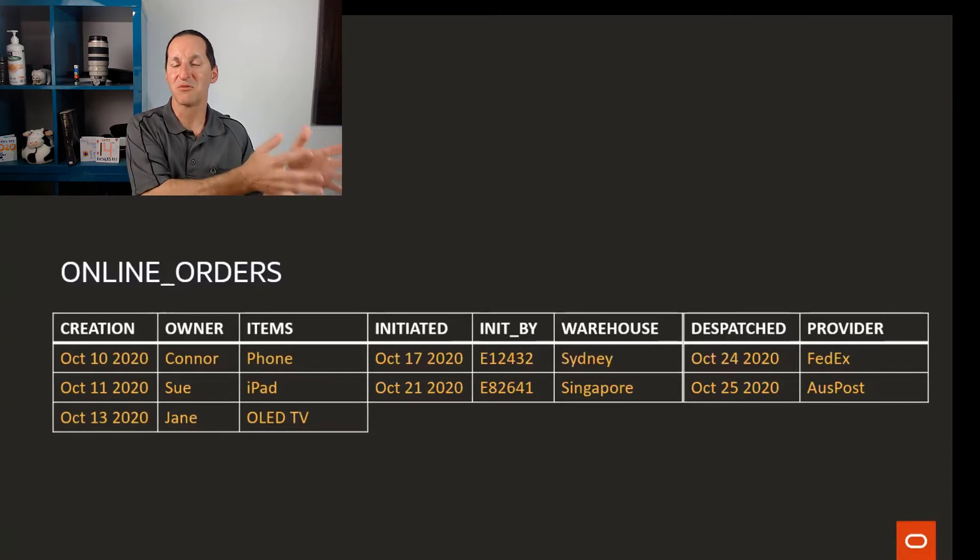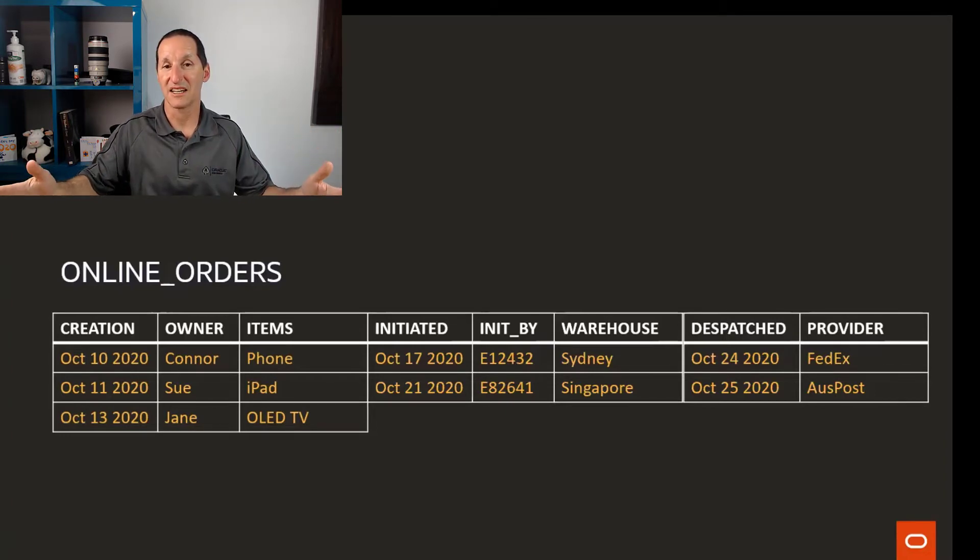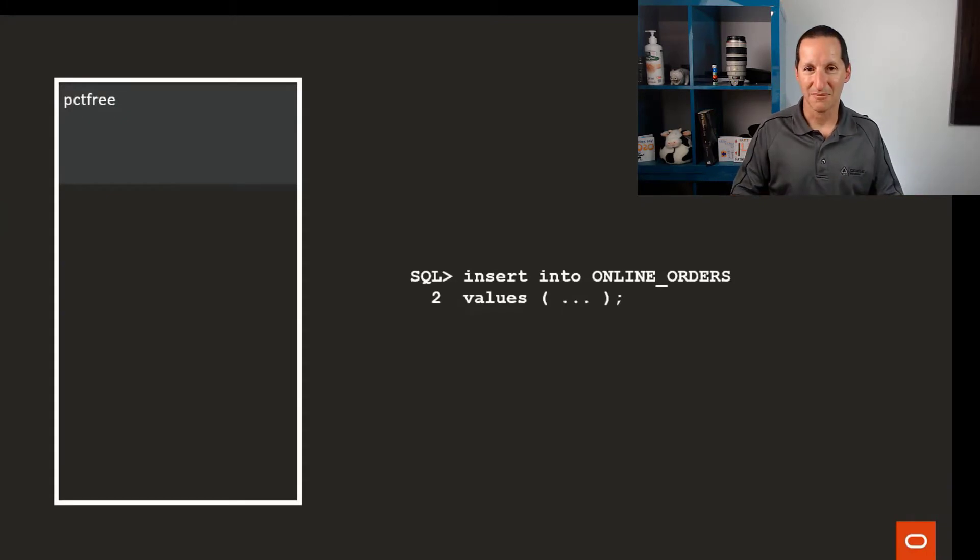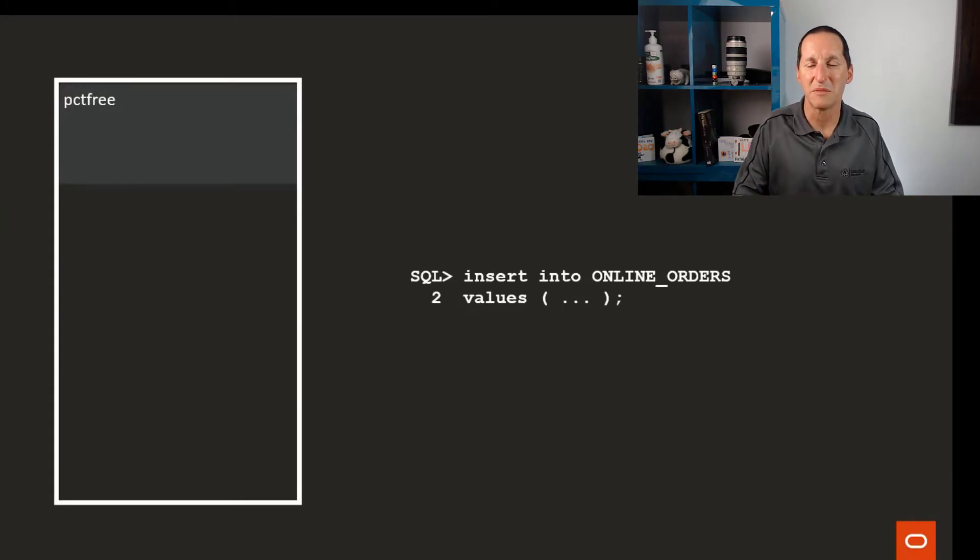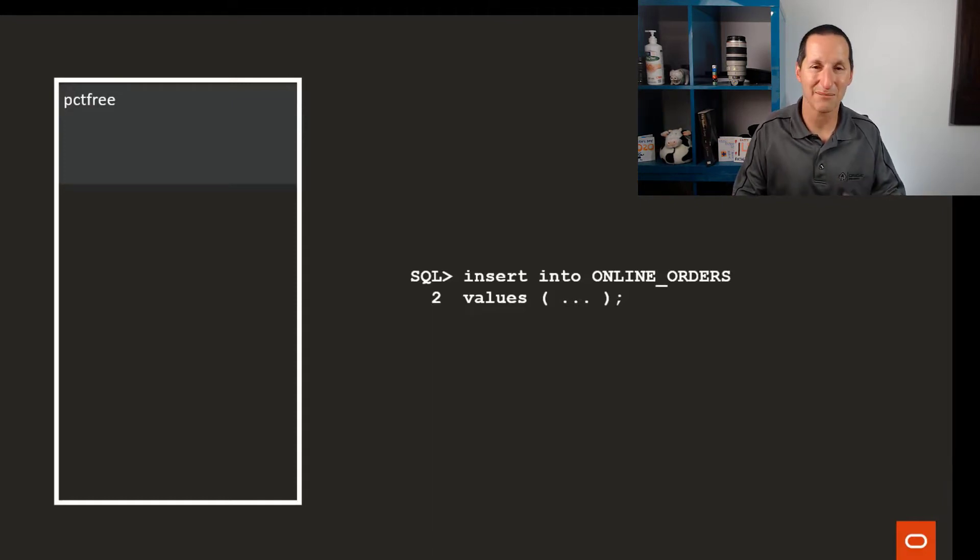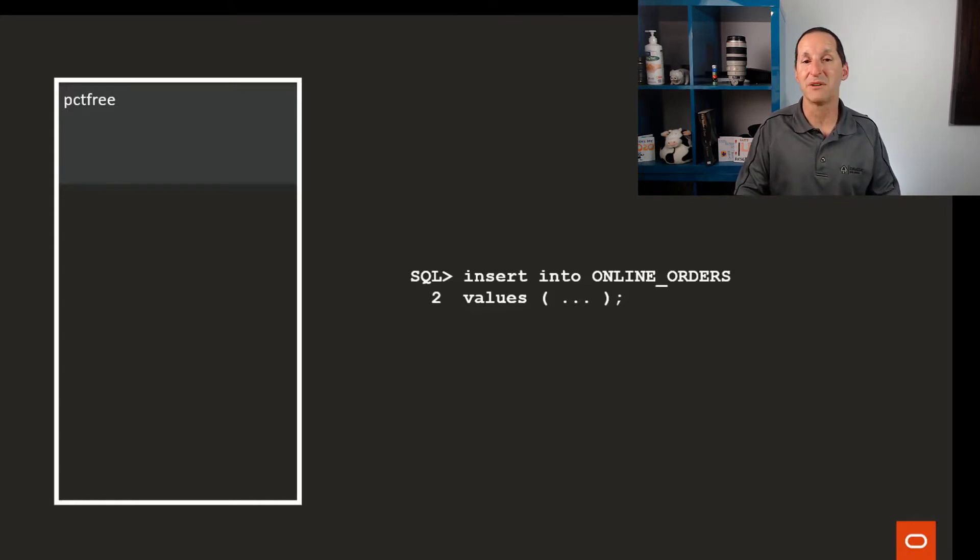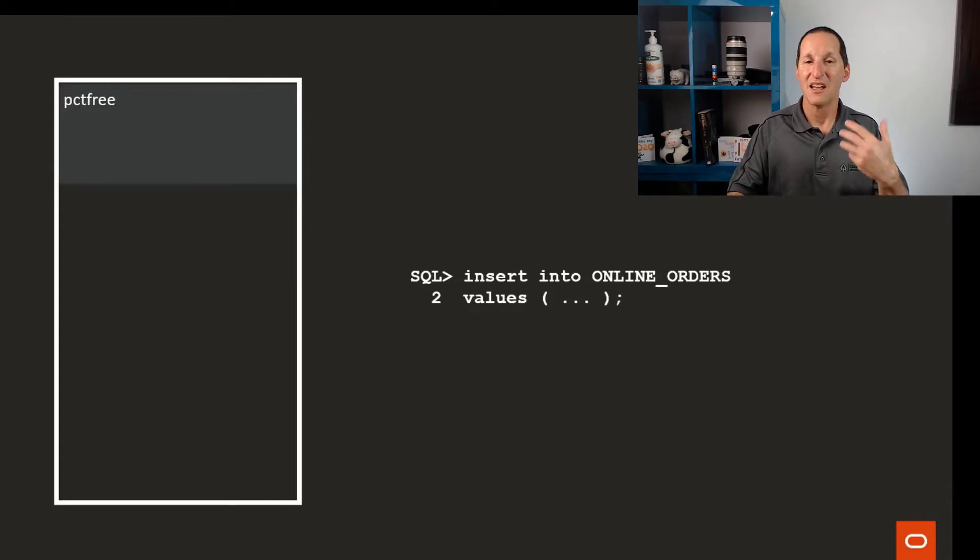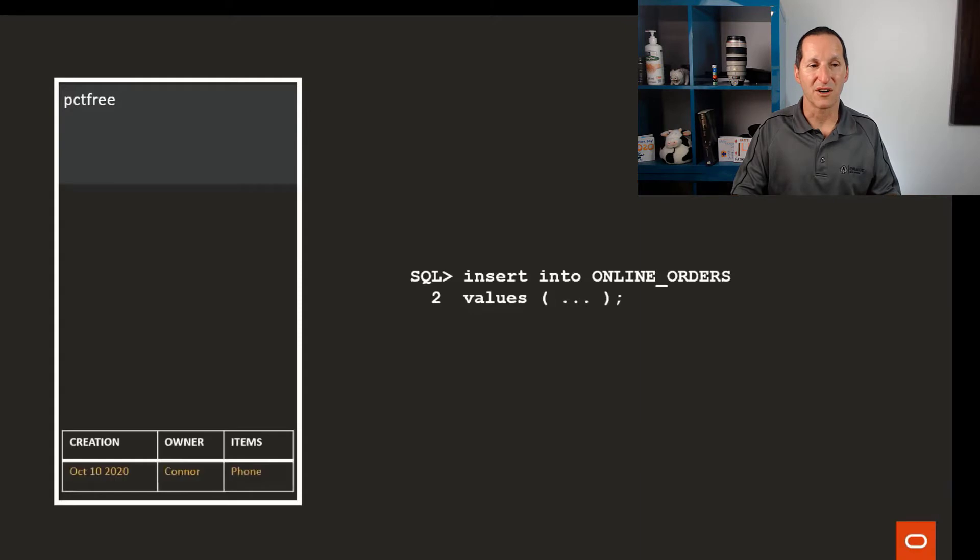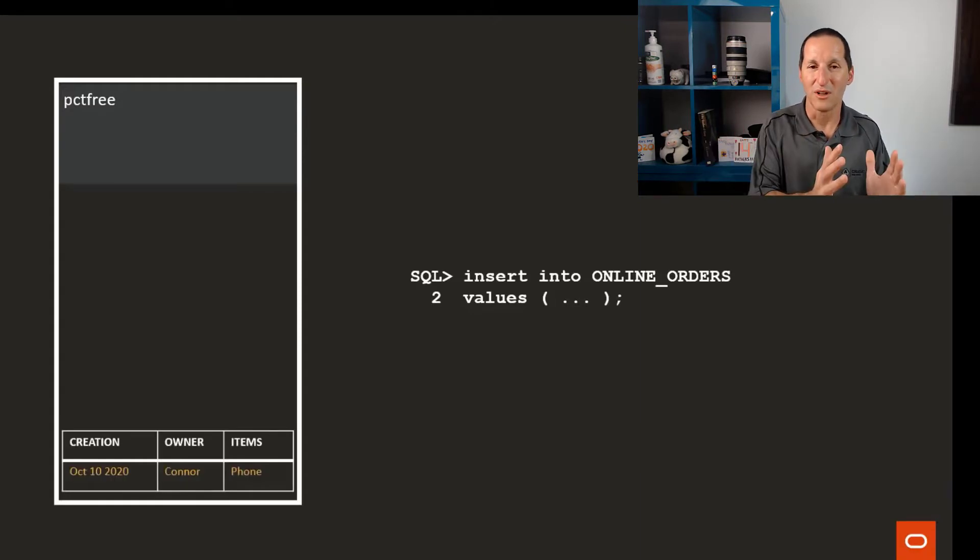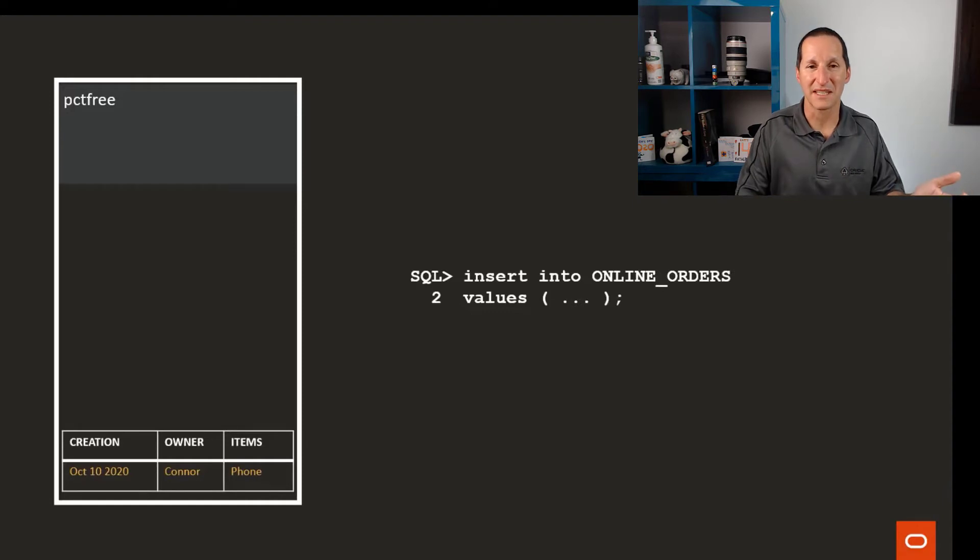The problem with rows that grow over time is that we have to deal with them in some way to ensure we have good performance. This is what happens internally. This is a very quick recap of something we've already seen in a previous video about percent free, percent used. I insert some rows and they go into a block. Here's the row, it's small and compact, and lots of small rows go into that block.